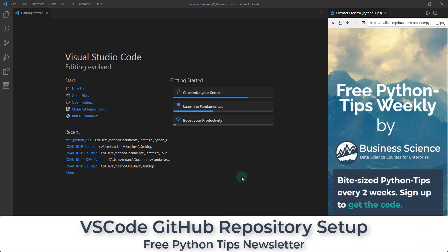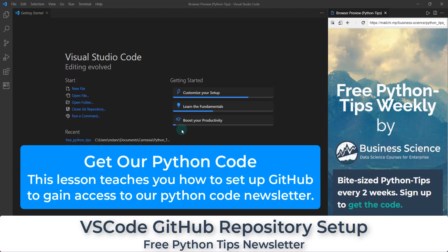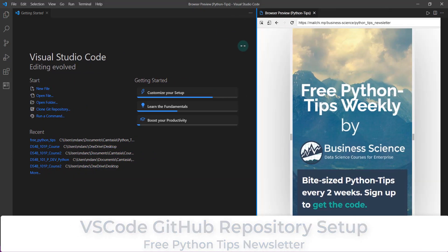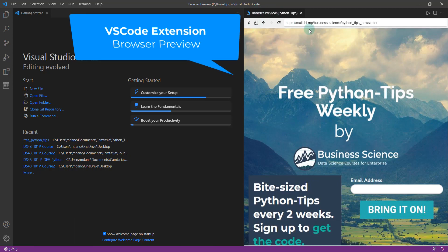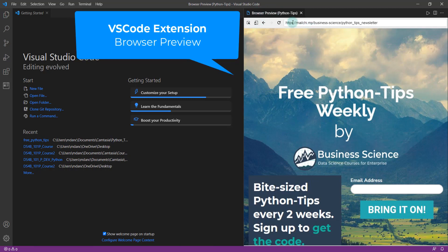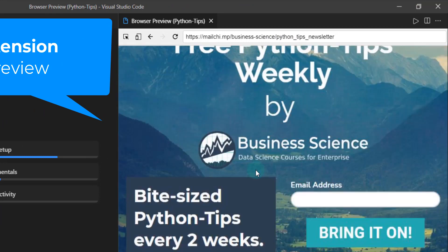I'm going to show you how to get set up for our free Python Tips weekly newsletter so you can get access to our GitHub repo and get it all set up in VS Code. I actually have a browser preview — it's a VS Code extension opened up here — and this is the link to sign up for the Python Tips newsletter.